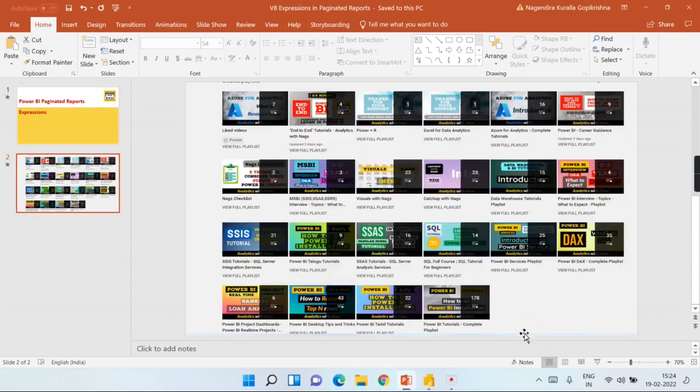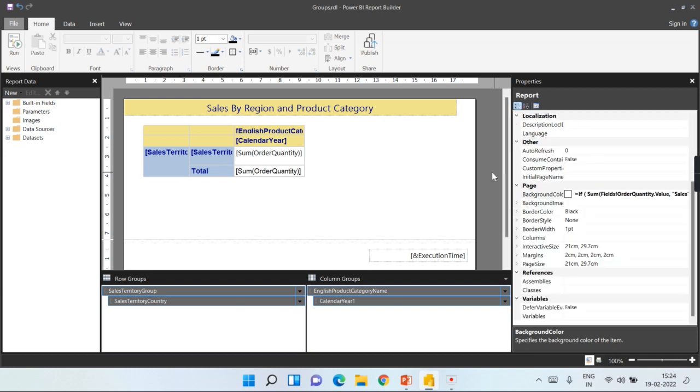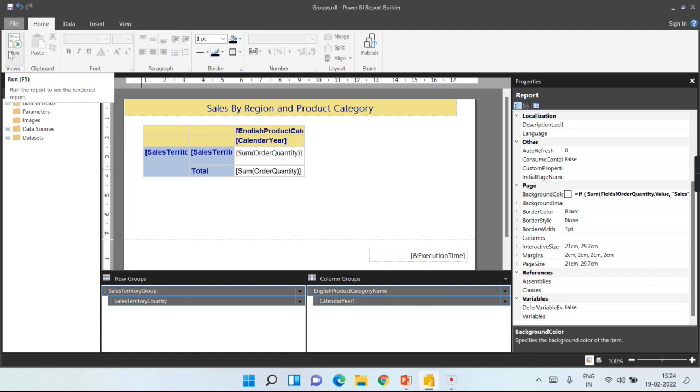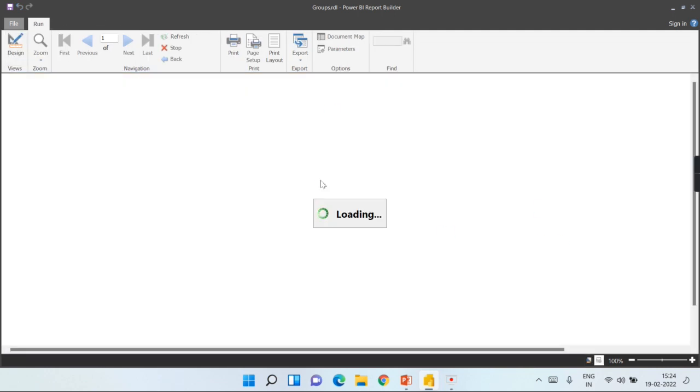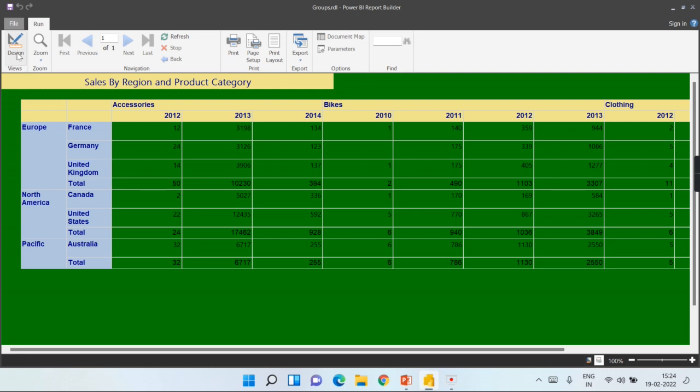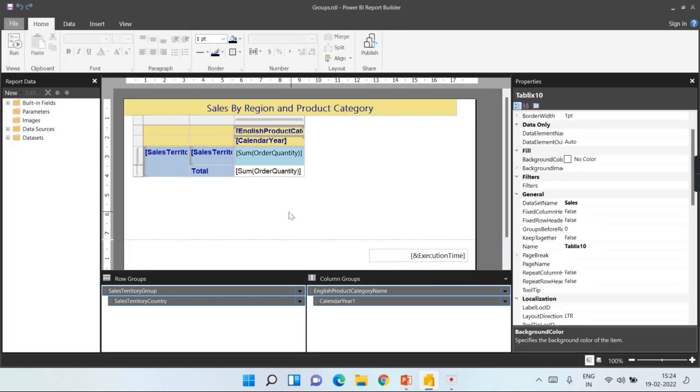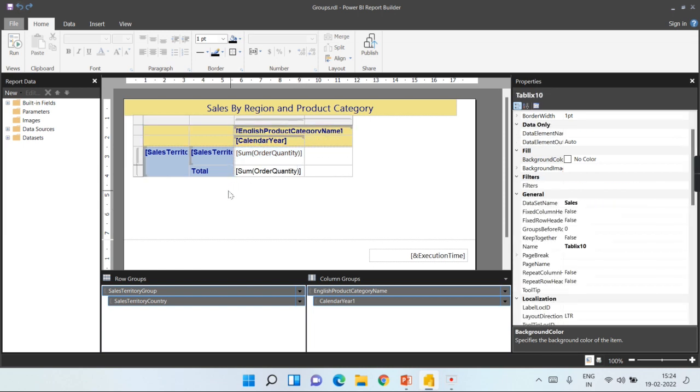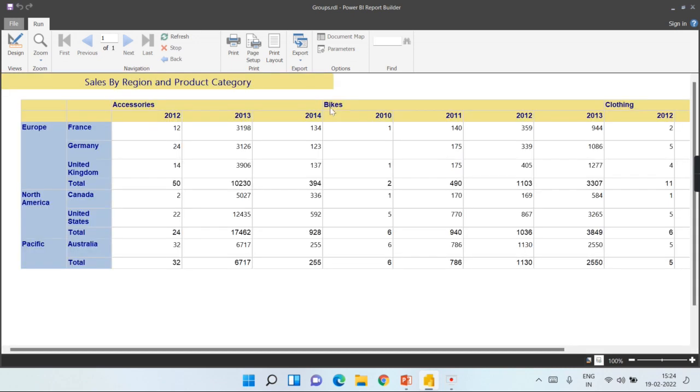Let's move on toward today's topic. You can see this is the typical report that we have been working on. What I am trying to explain is where and all you can use the expressions. Let us try to see this report. Let us try to run this report.